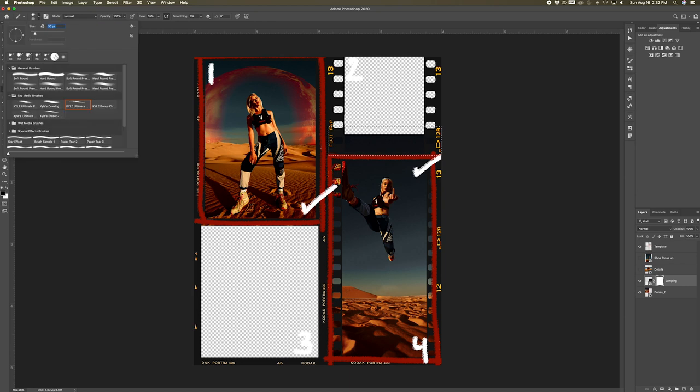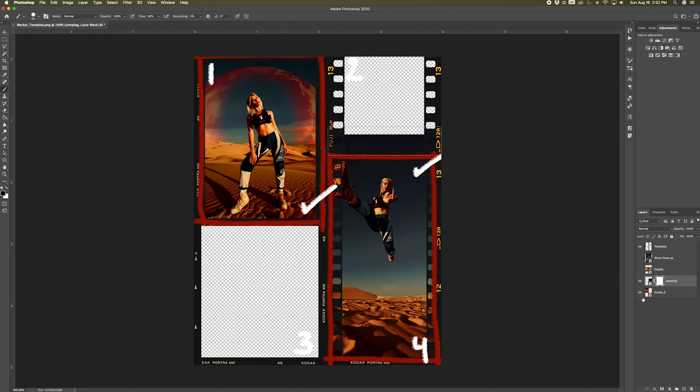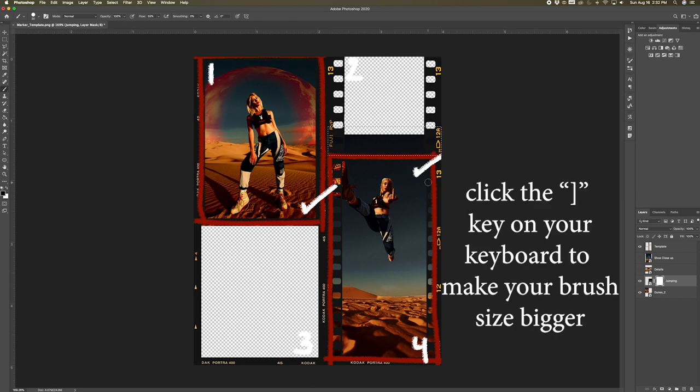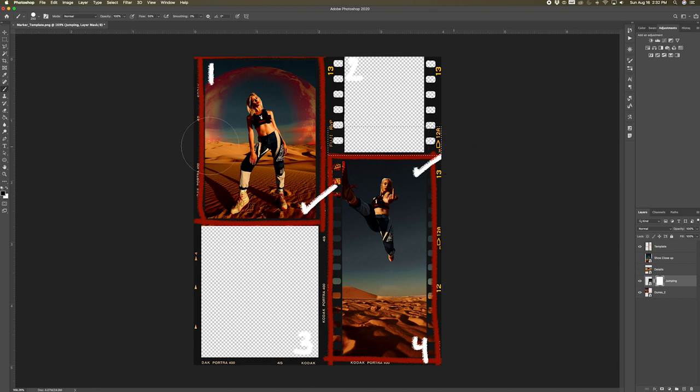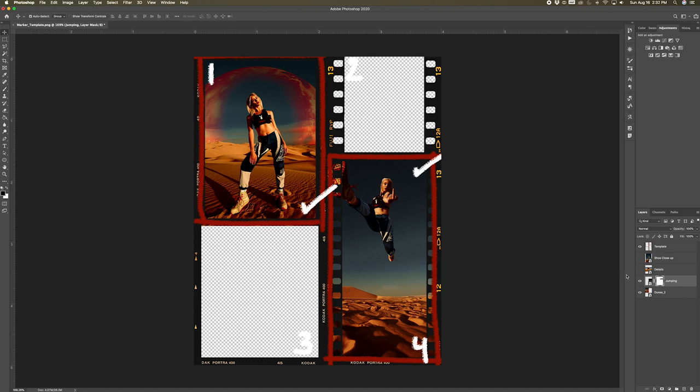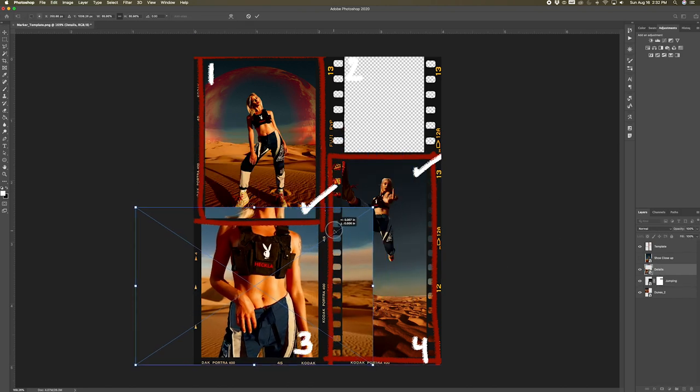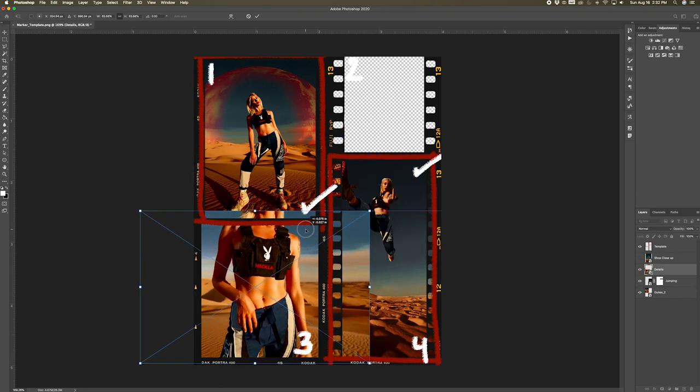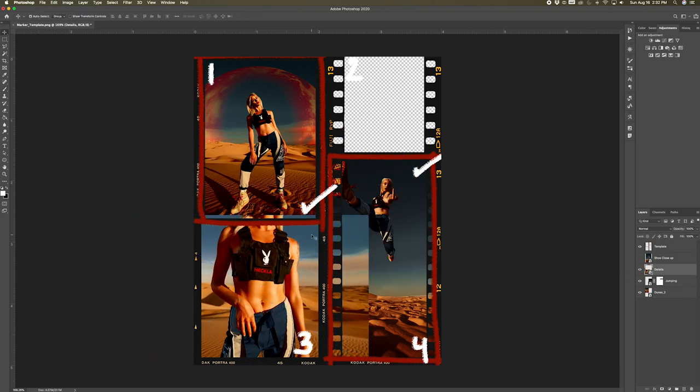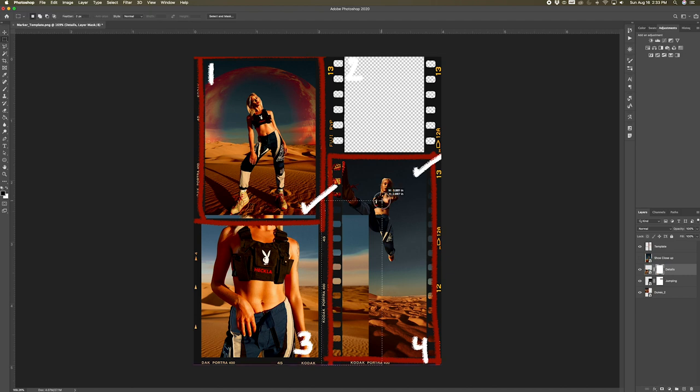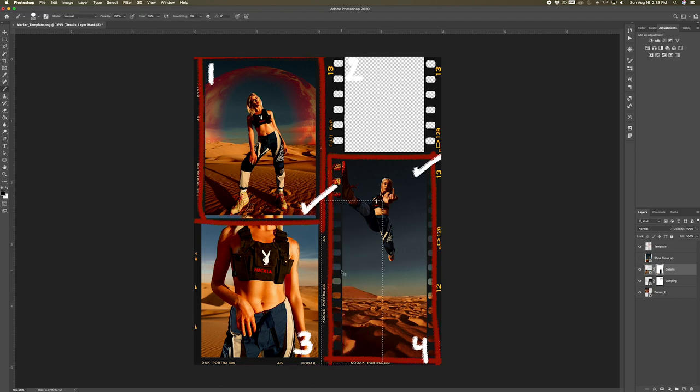And I accidentally still had the charcoal pencil selected, so I went ahead and switched to the hard brush. And I'm going to make my brush size bigger by clicking the closing bracket on my keyboard, which increases the brush size. And as you guys can see, it only lets me hide the portion that I boxed in, which is why I really like to use the marquee tool. And we're just going to continue the same process with these other photos and layer mask them if we need to.